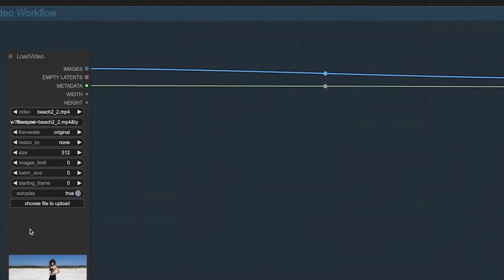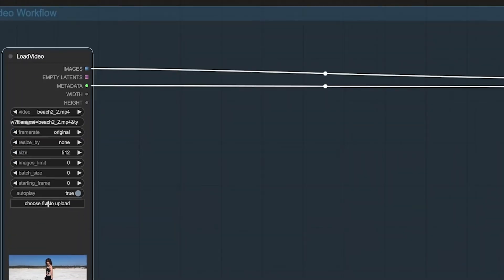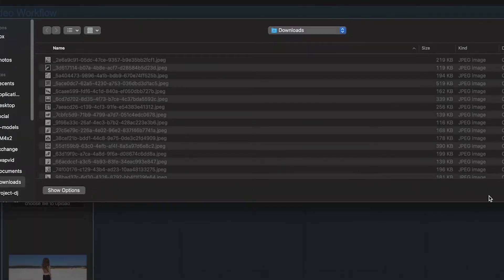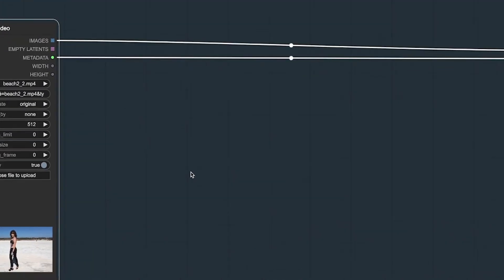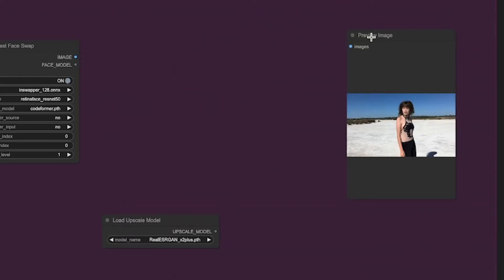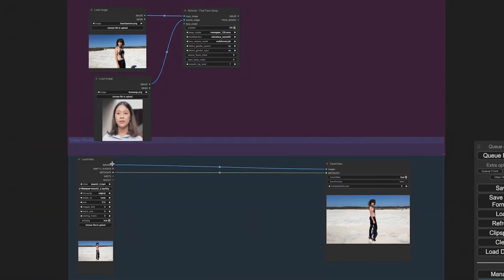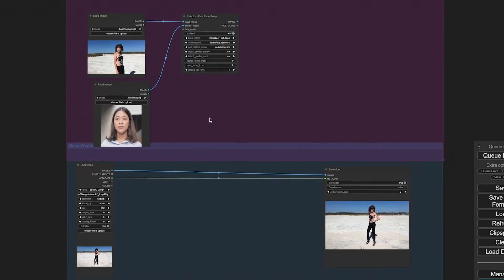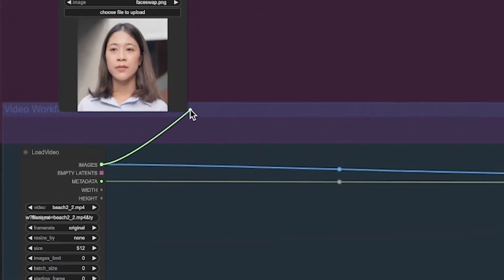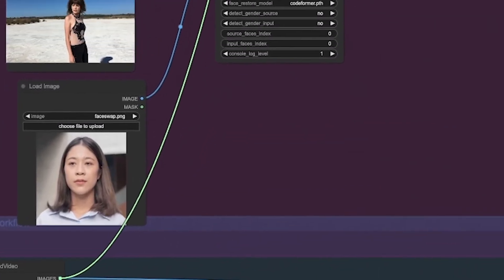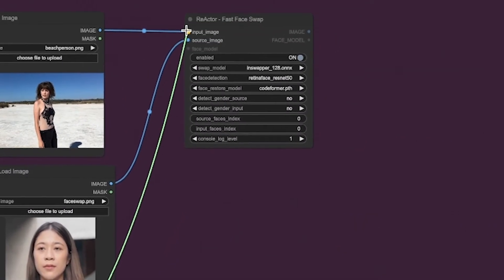Simply drag and drop your video, or use the Select button to choose your file. Now, let's streamline the workflow. Connect the Load Video node to the Reactor input to process each frame to your desired effect — in this case, swapping a face.